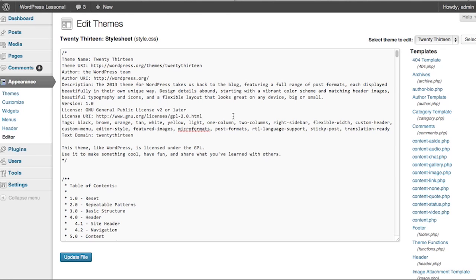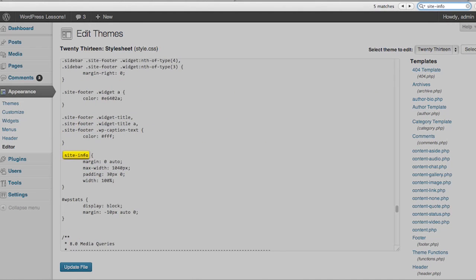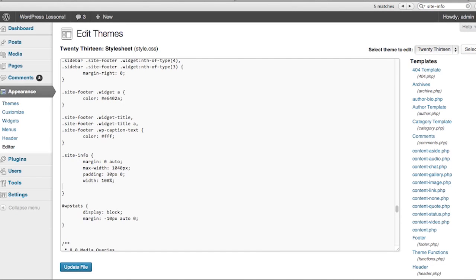So what we're going to do is search for that element called site-info. Now we're going to add a line in the selector here. We're going to change the height of that footer by editing the site-info element. Here we enter height, then colon, then let's give it some off-the-wall height like say 800 pixels, and then follow that with a semicolon.